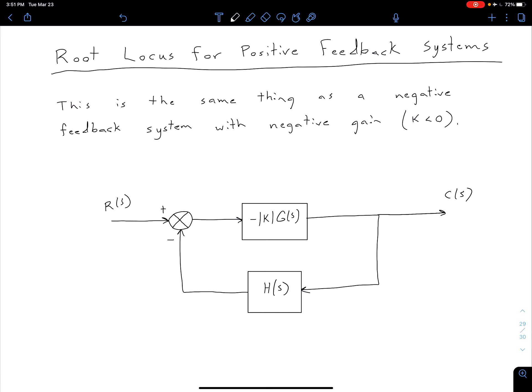Up to this point, we've only been considering negative feedback systems, but what if we have a positive feedback system? How do we get the root locus for that? What we're going to see is that this is actually the same thing as a negative feedback system that has a negative gain, or a K value less than zero.